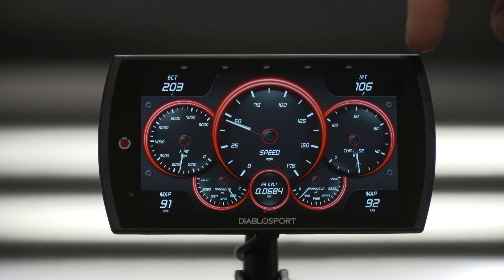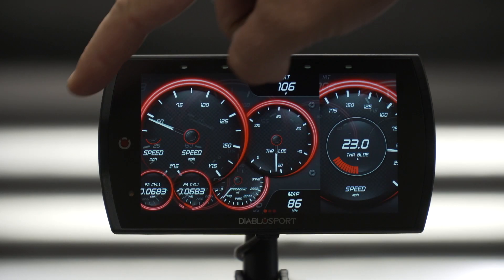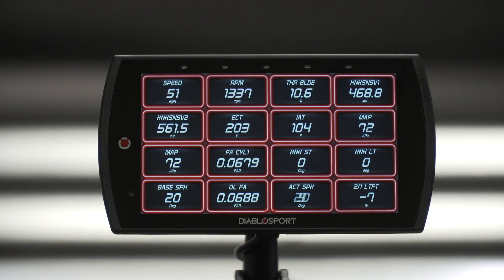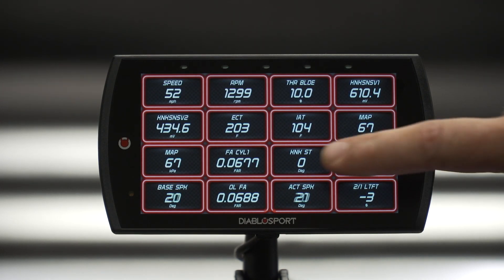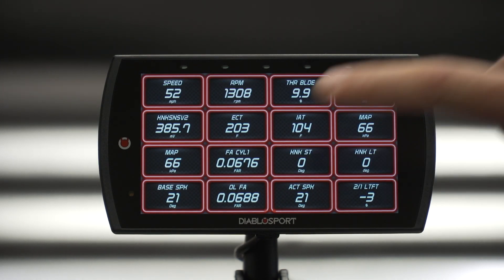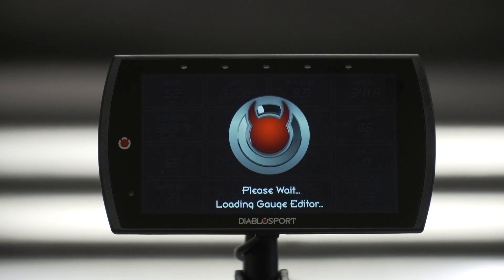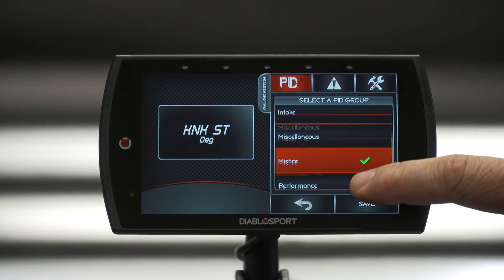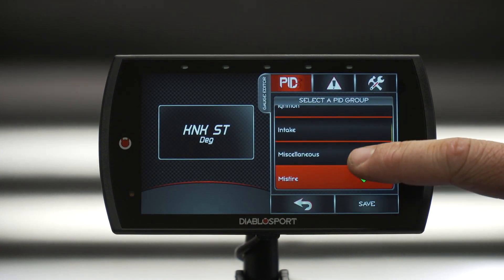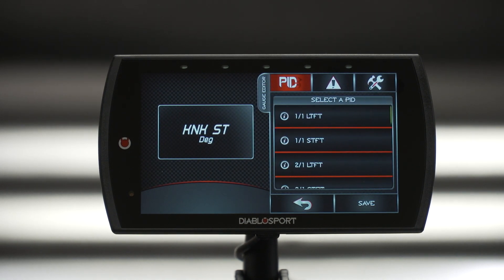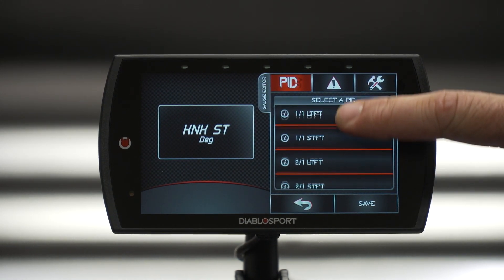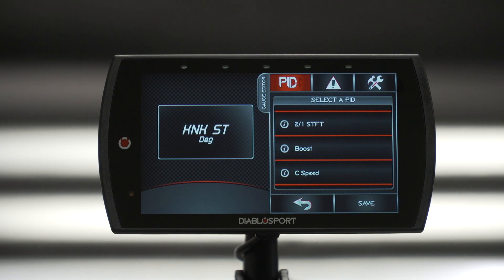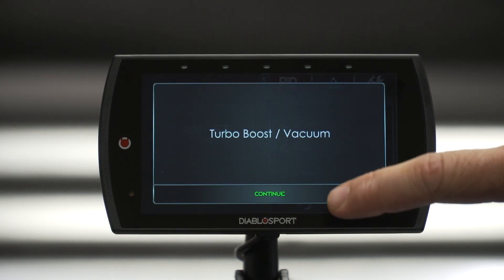The T2 allows you to change and configure what parameters you are monitoring by simply double tapping the gauge you wish to change. After double tapping the gauge, a display screen will appear allowing you to select which parameters you want to monitor. To find the definitions of each parameter, simply tap on the information tab next to the parameter to see the specifications of each feature you can monitor.